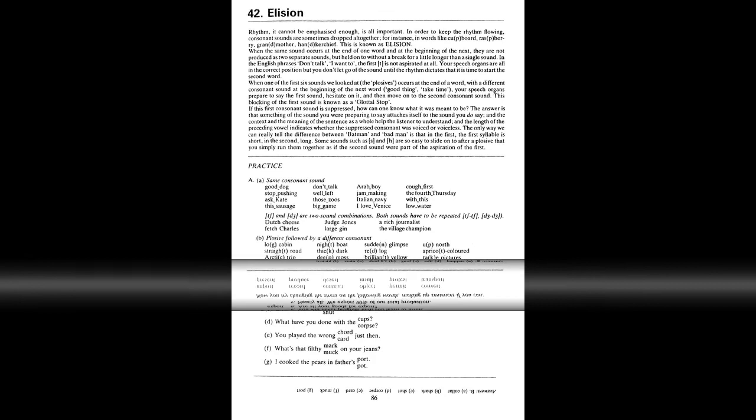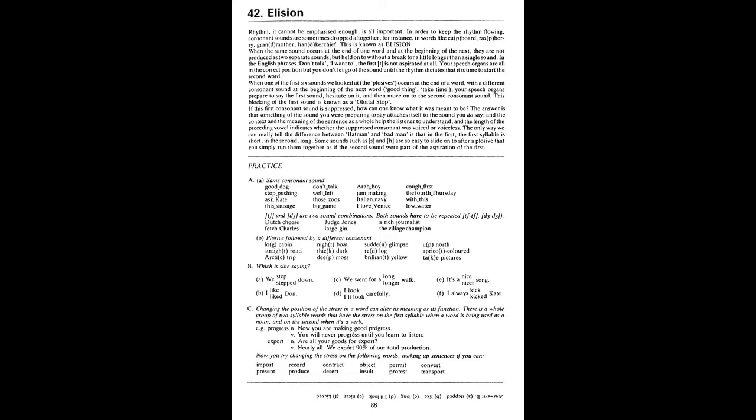Unit 42. Elision A. Good dog. Stop pushing. Ask Kate. This sausage. Don't talk. Well left. Those zoos. Big game. Arab boy. Jam making. Italian navy. I love Venice. Cough first. The fourth Thursday. With this low water. Dutch cheese. Fetch Charles. Judge Jones. Large gin. A rich journalist. The village champion. Log cabin. Straight road. Arctic trip. Night boat. Thick dark. Deep moss. Sudden glimpse. Red log. Brilliant yellow. Up north. Apricot coloured. Take pictures.